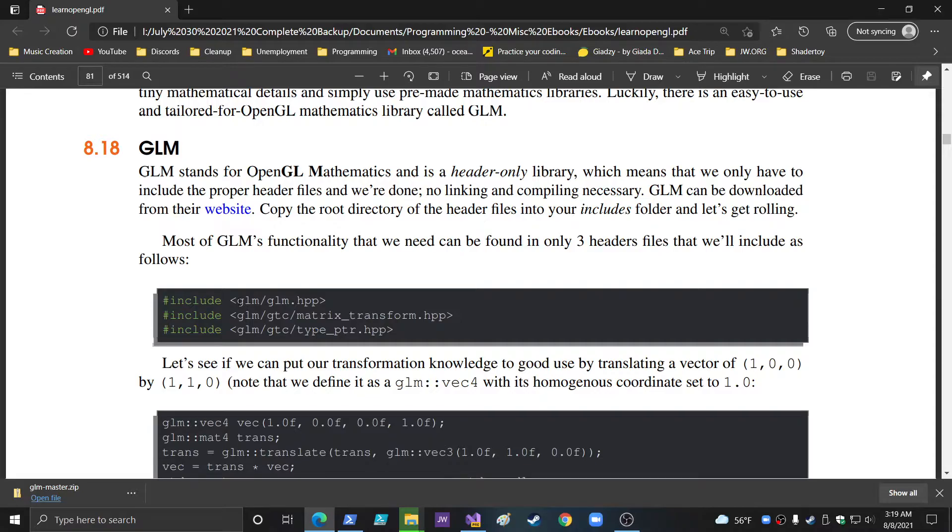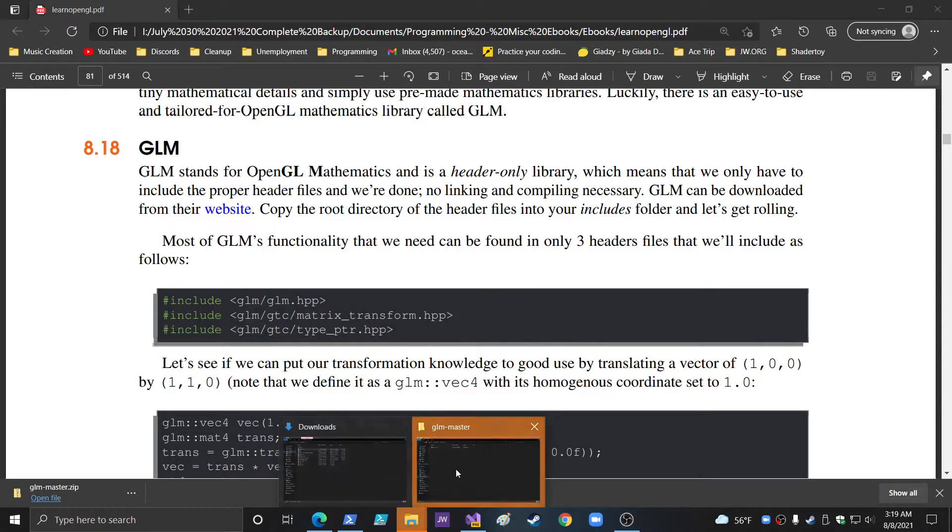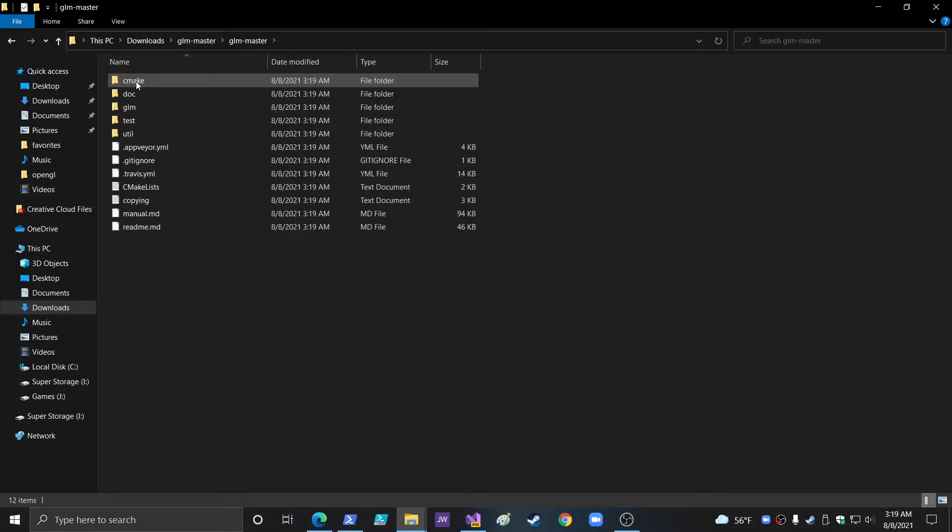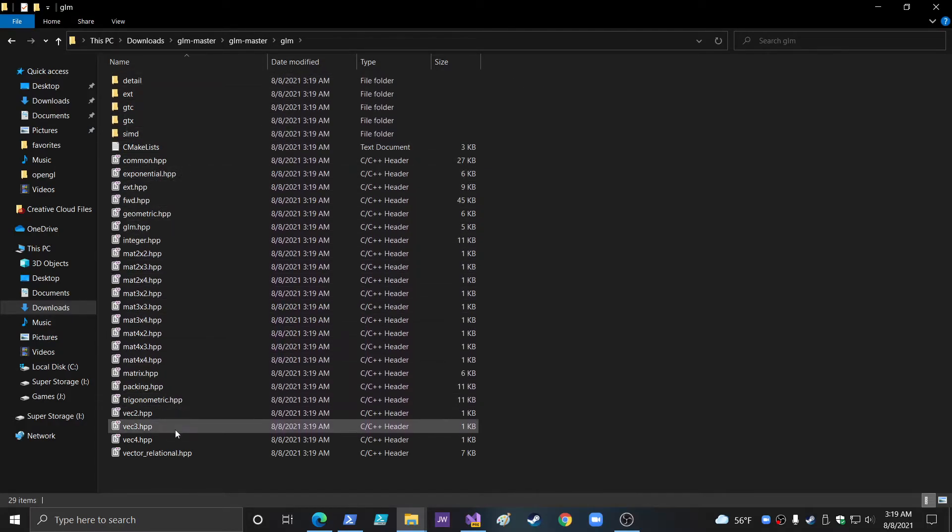So, the only thing you need to keep in mind is that this is how they need to find these HPP files. GLM, GLM HPP, GLM, and then GTC. That's the root structure. That's the directory structure. So, in here, GLM, see? This is where we're actually looking right in here.